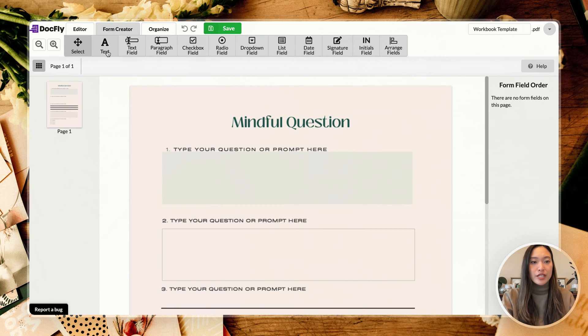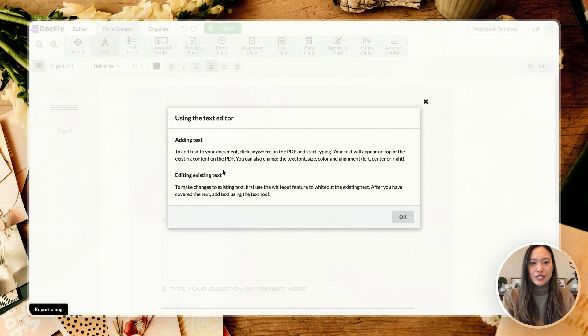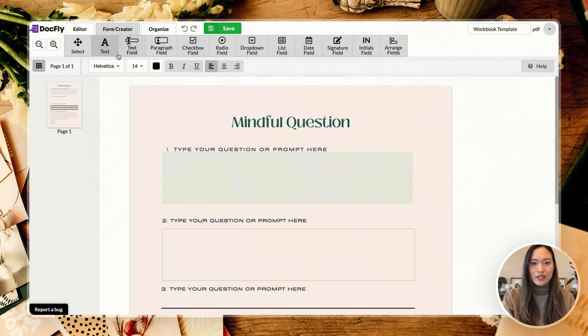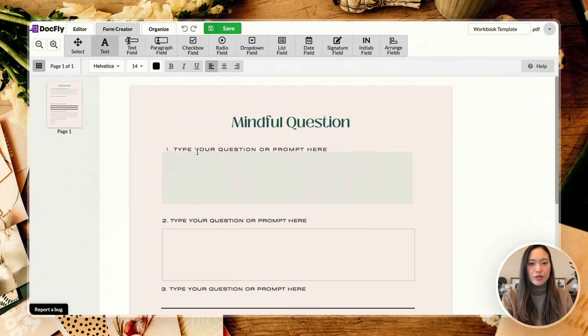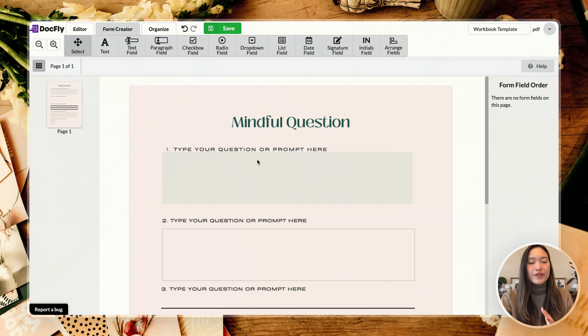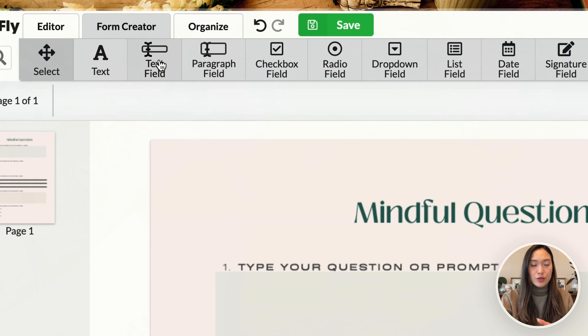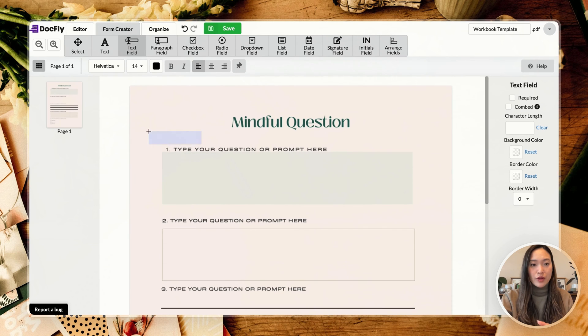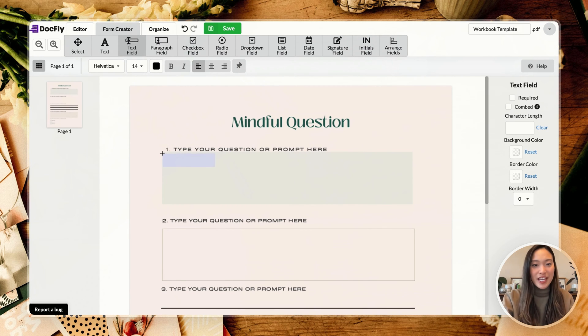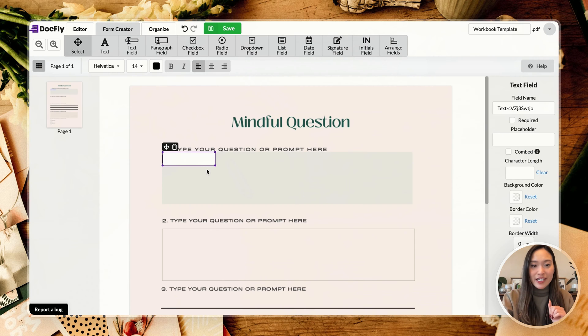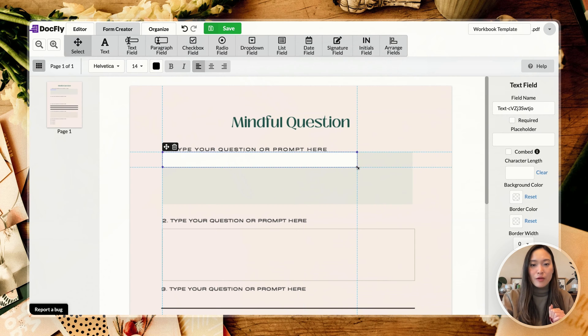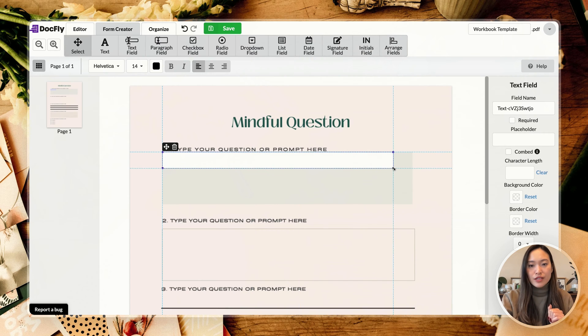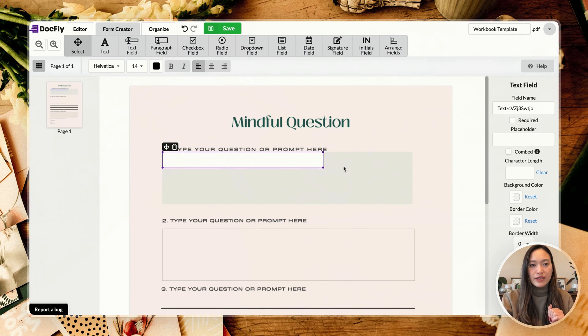And there are a ton of different form fields that you can choose from. So the first one here is text. This is actually just adding text and editing existing text, so we're not going to be using that one here. So if you have a one line text field, then this is the first one that you can use. So all you have to do is select it.